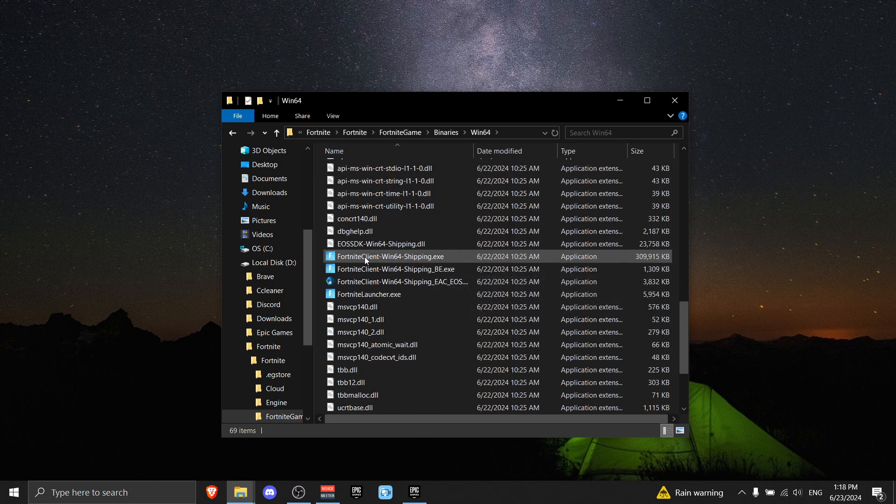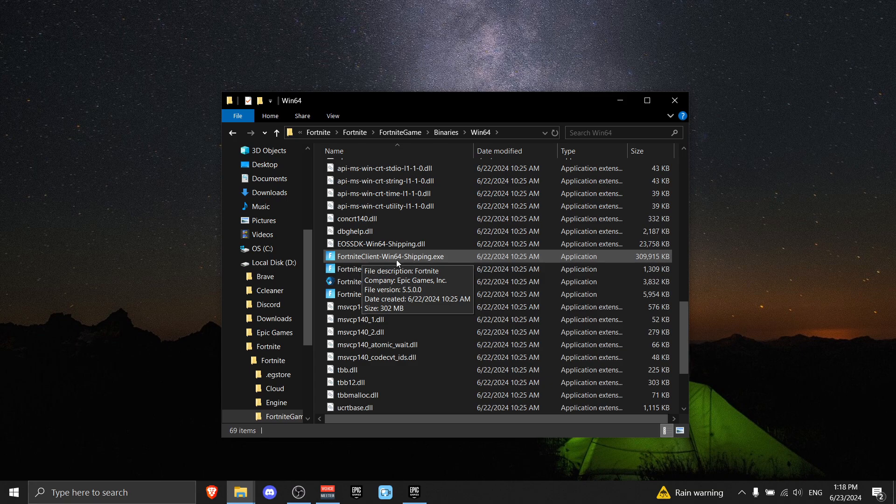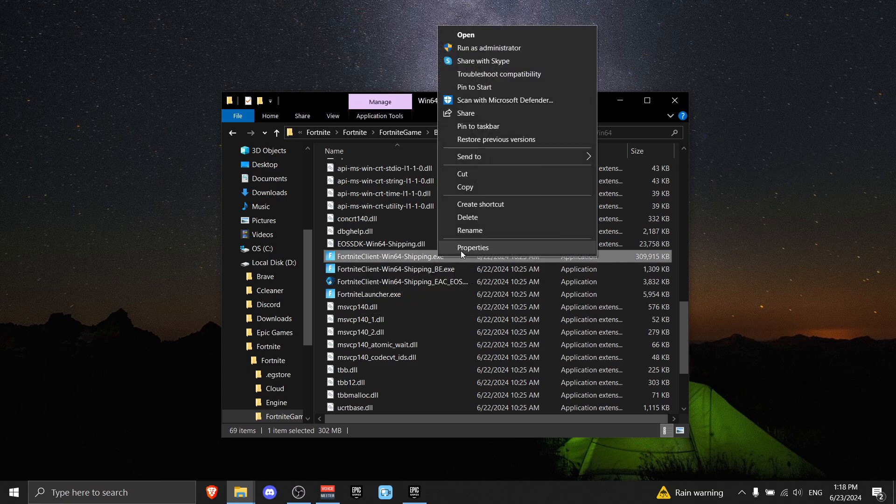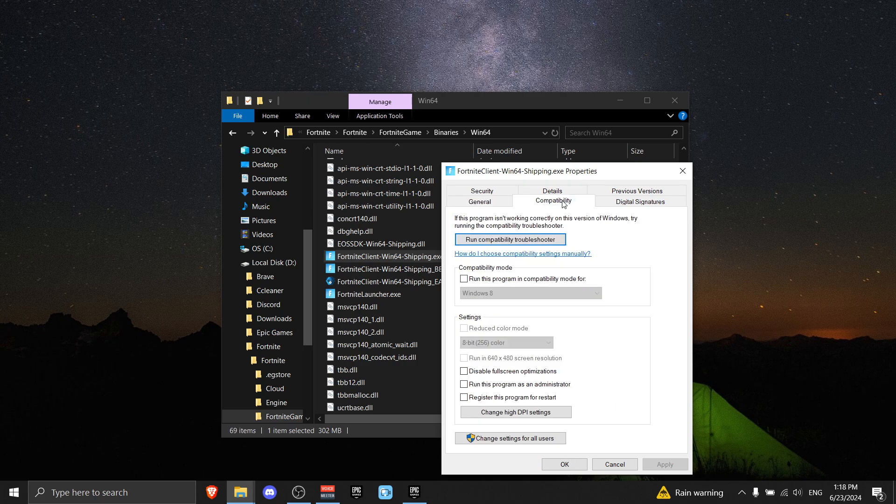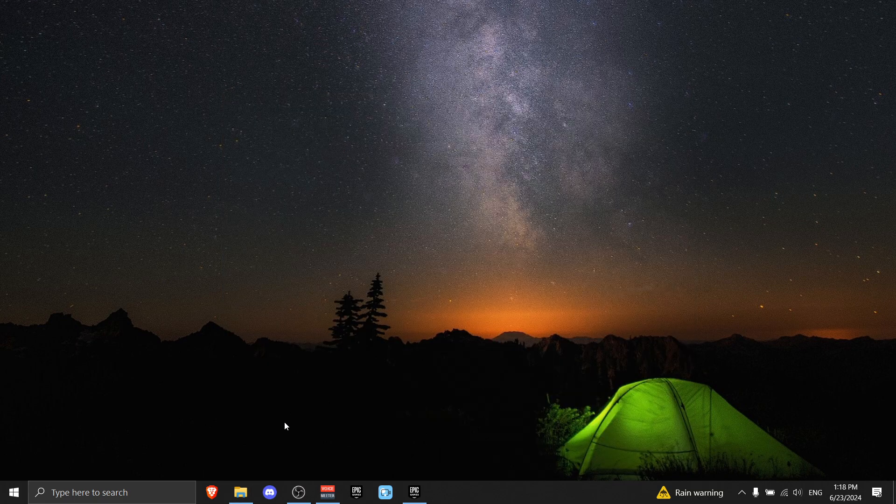Until you see FortniteClient-Win64-Shipping.exe, then press on it, right-click it, press Properties, go to Compatibility, tick this box right here. Make sure it says Windows 8, and disable Fullscreen Optimizations. Now press Apply.